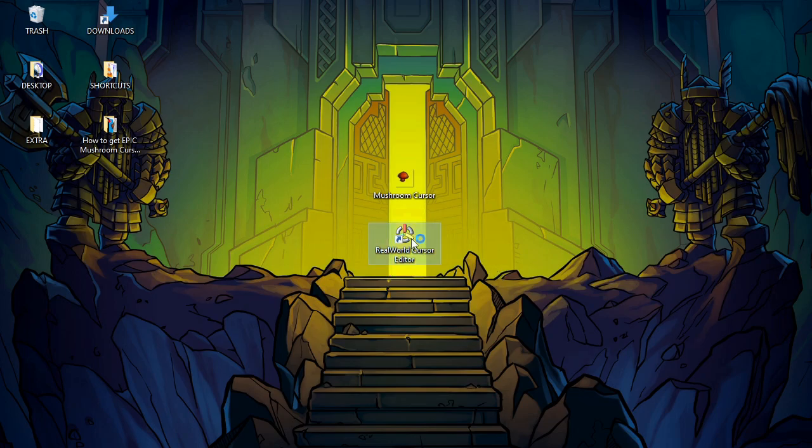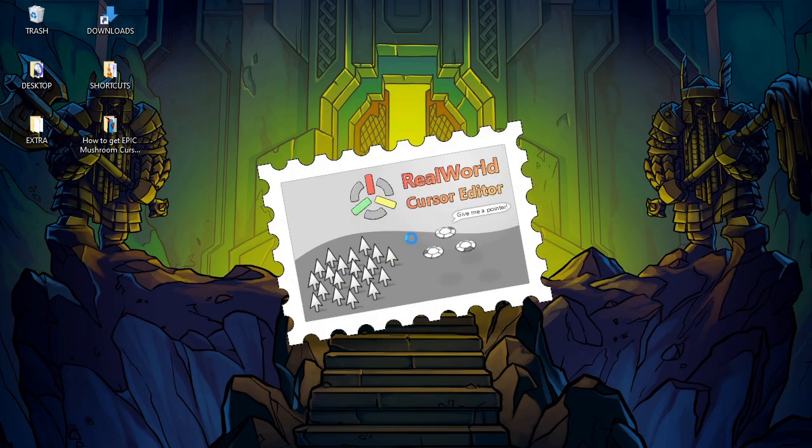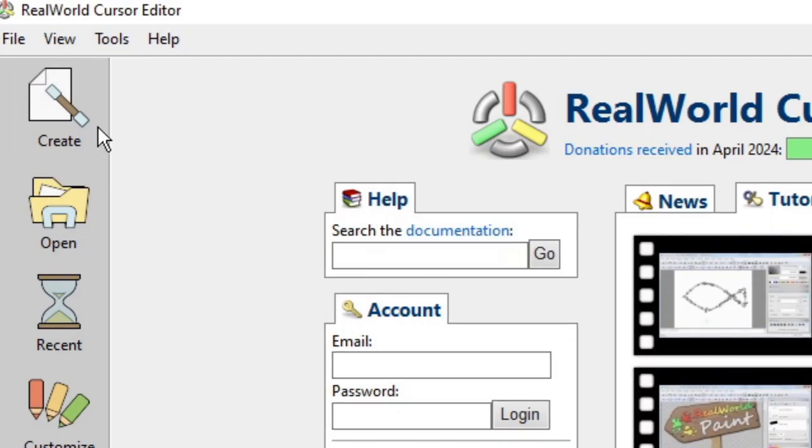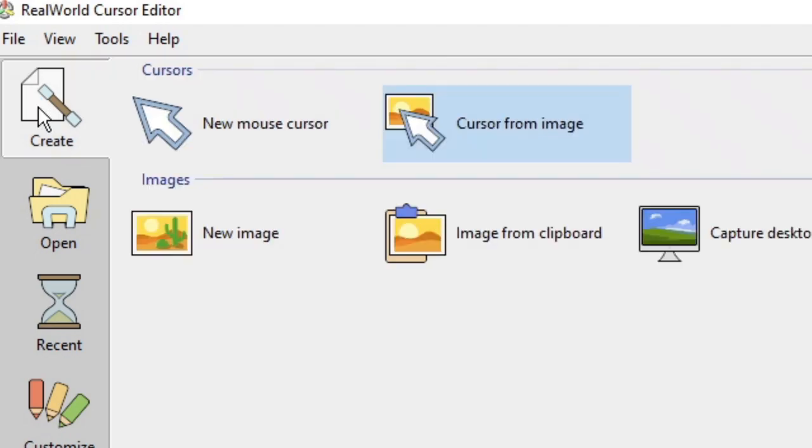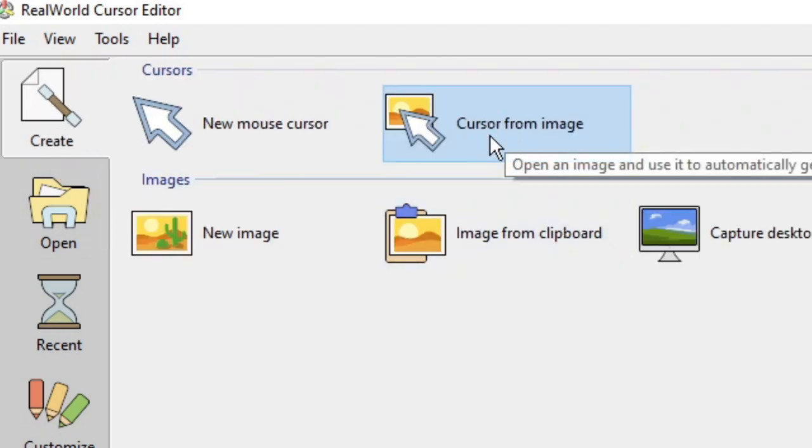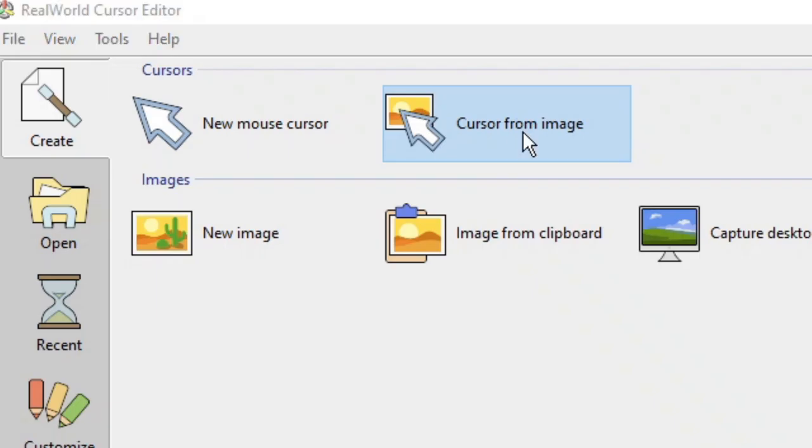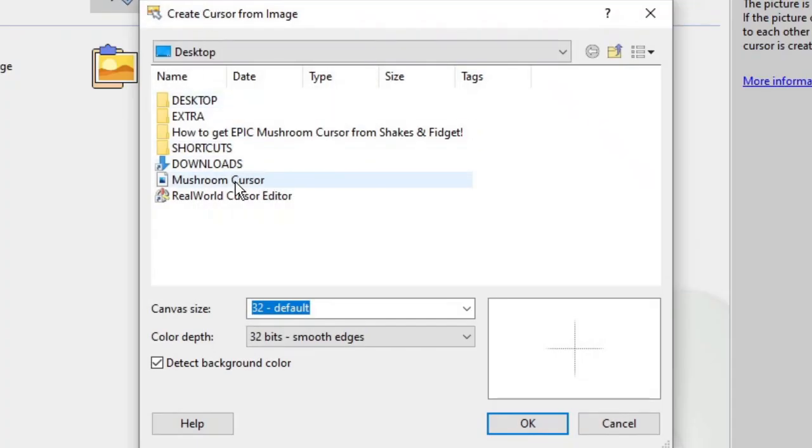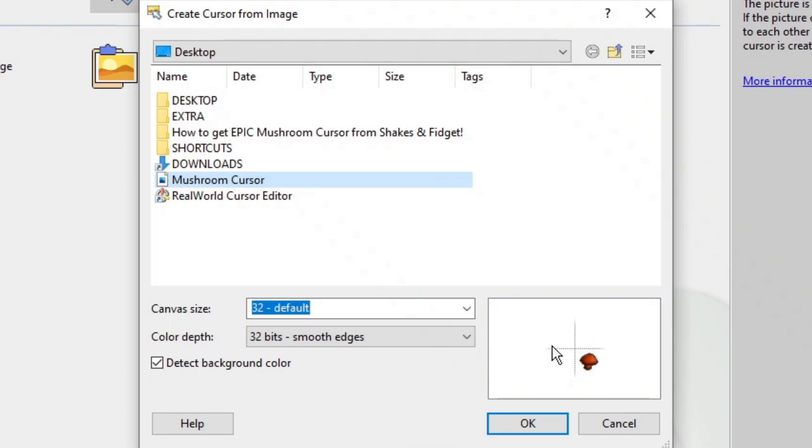After you have installed it on your computer, open it up, click on Create, and then click on 'cursor from image'. Then you can select the mushroom PNG file. I will put a download link for this file in the description for you guys, but please do not forget that all rights to this picture still belong to Playa Games.